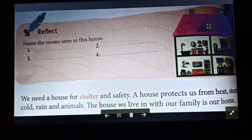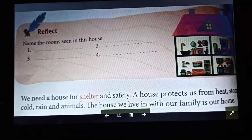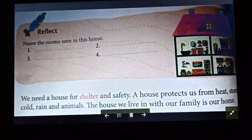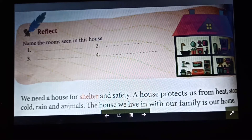We need a house for shelter and safety. Why do we need a house? We need a house for shelter and safety. A house protects us from heat, storm, cold, rain, and animals.